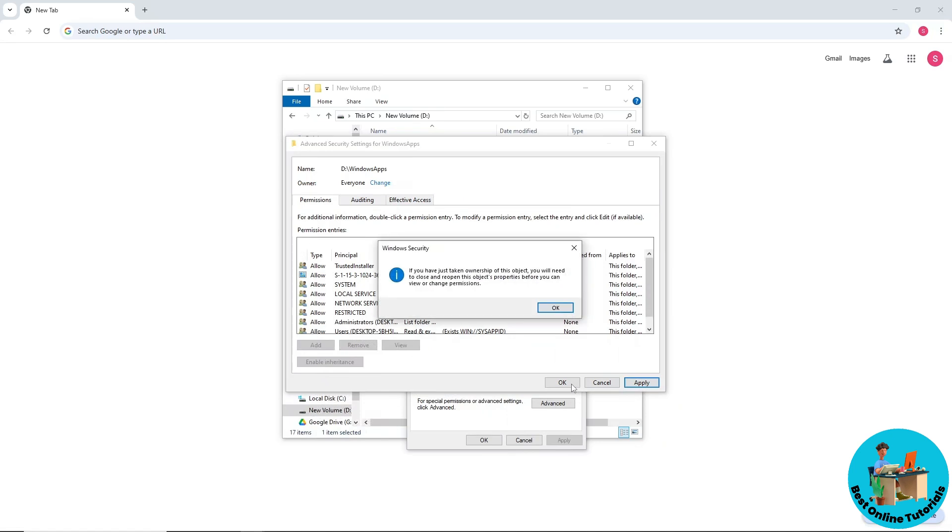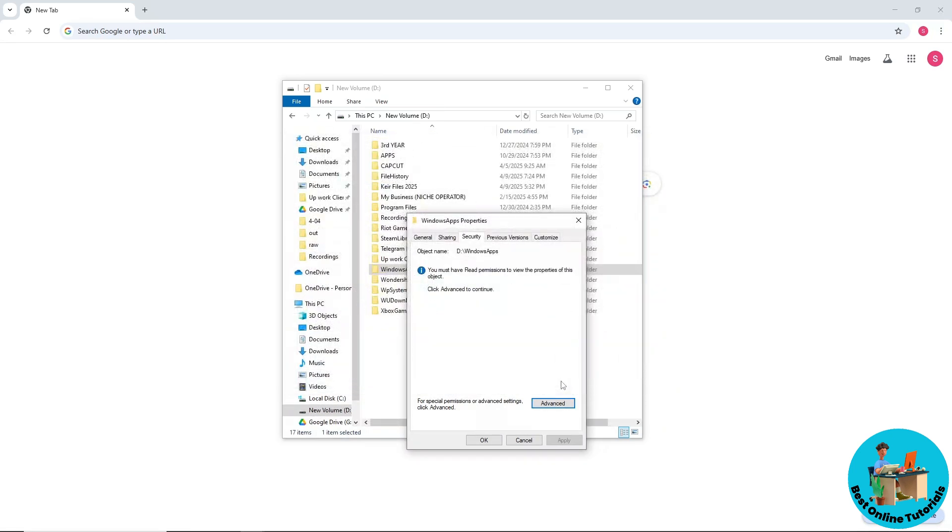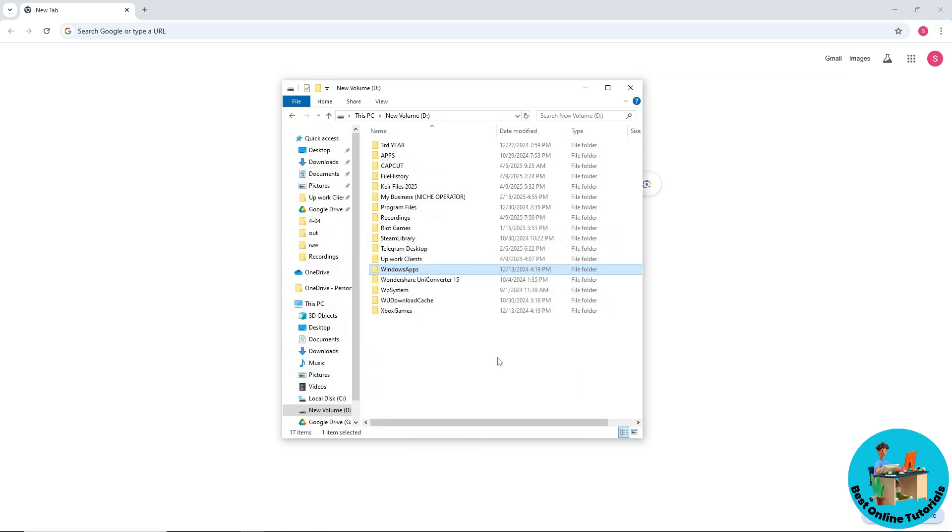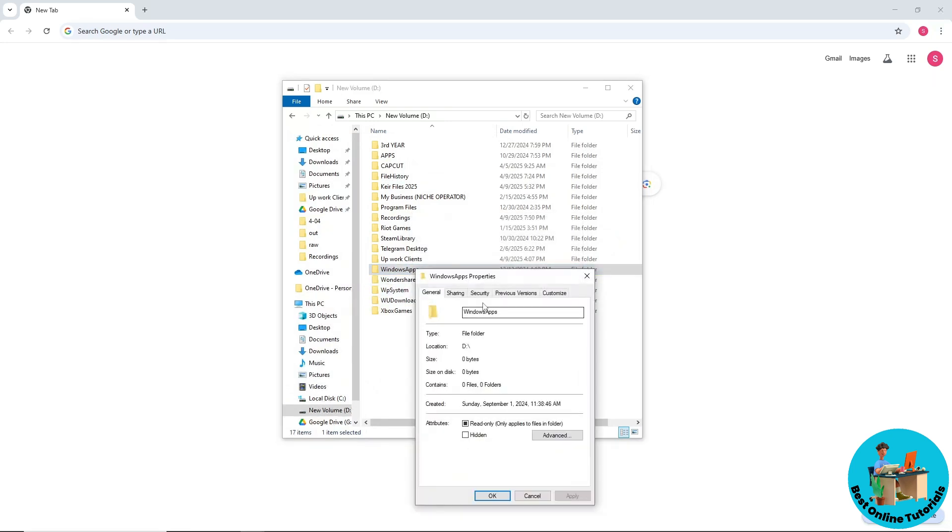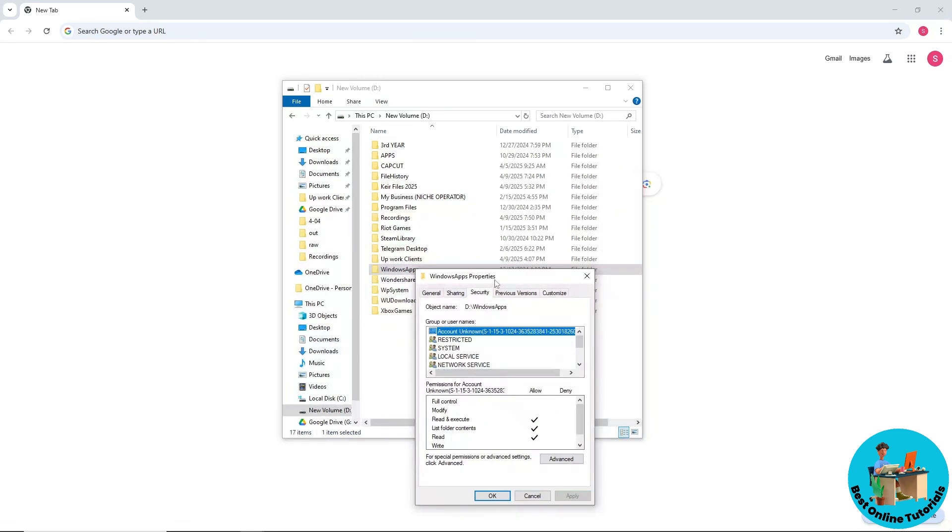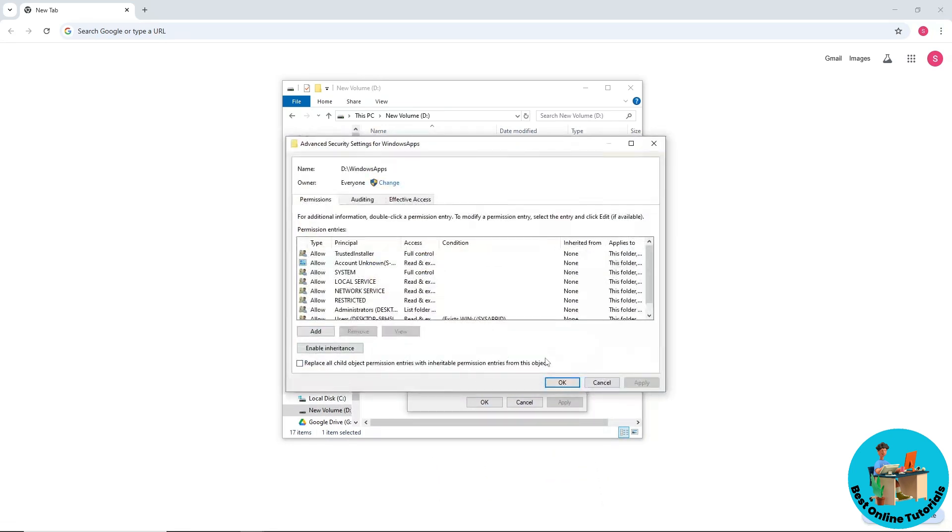Now after that, right-click on it again, go to Properties, then Security, and Advanced. From here, just simply select Add.